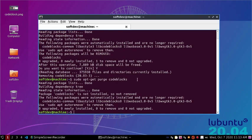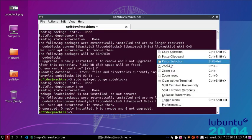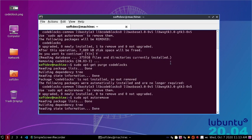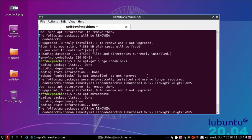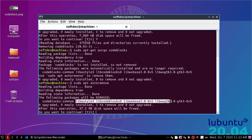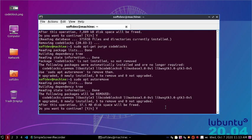Now run this command. All the associated packages of Code::Blocks will be removed. Type yes and hit enter to confirm.